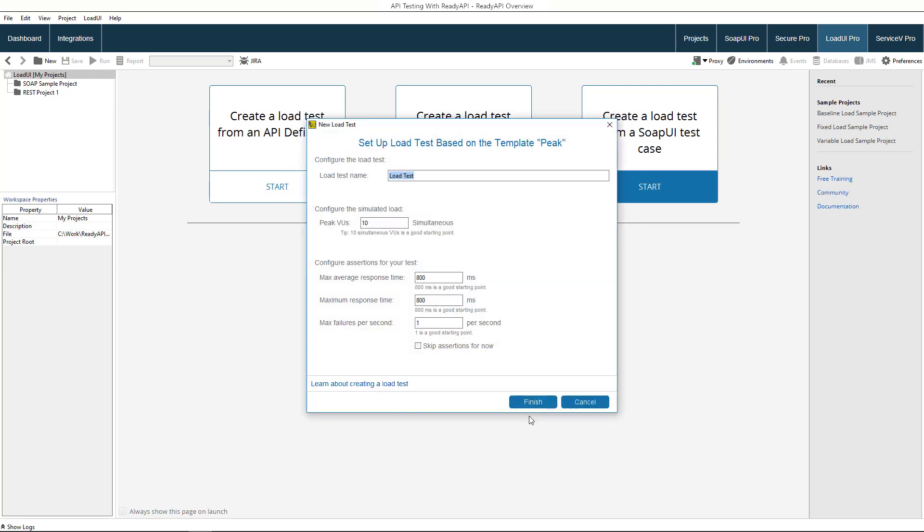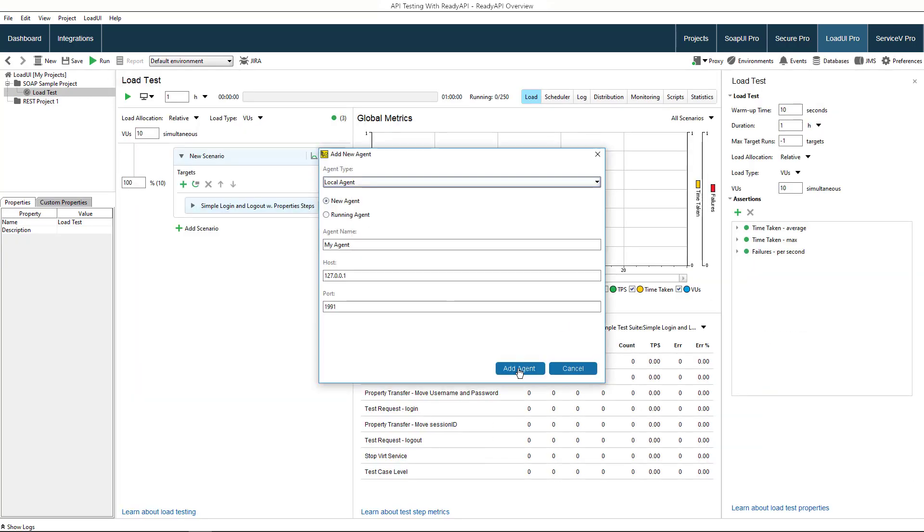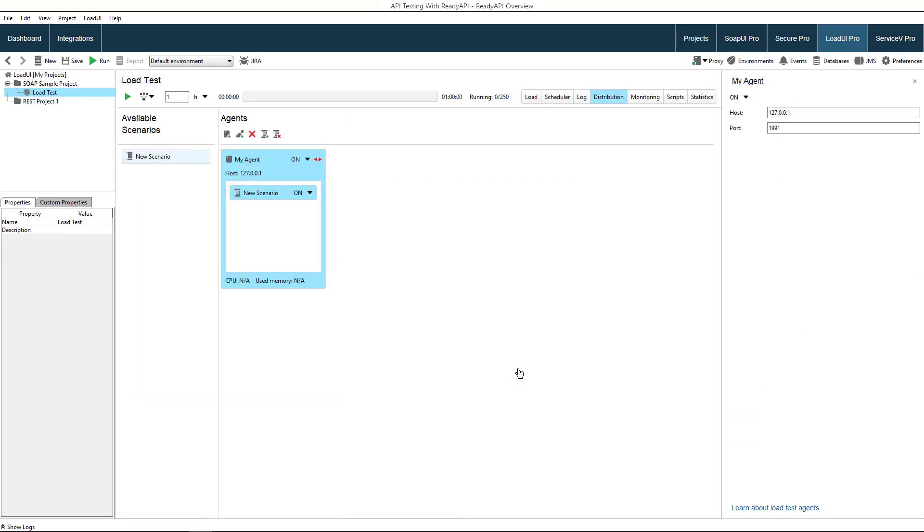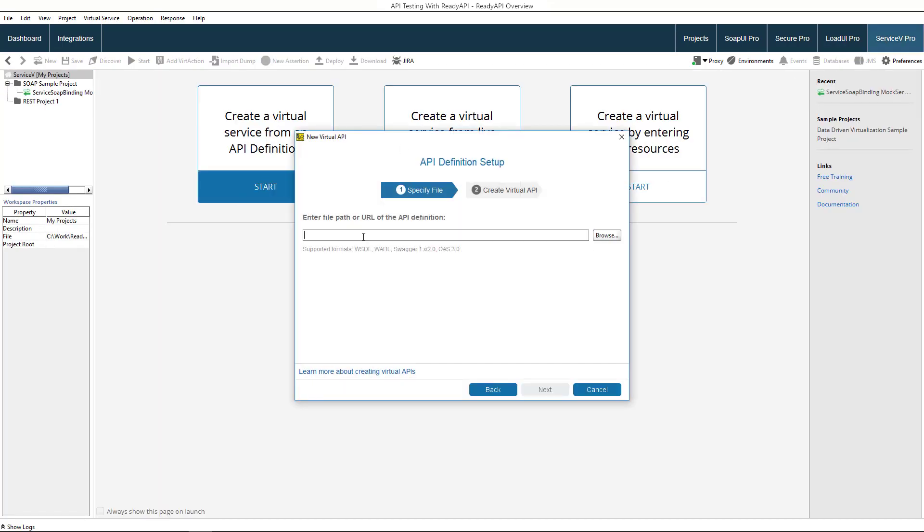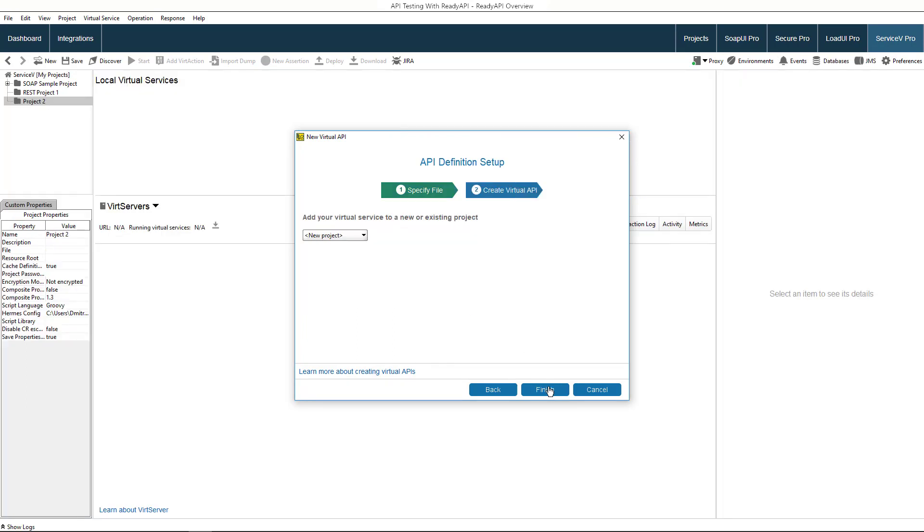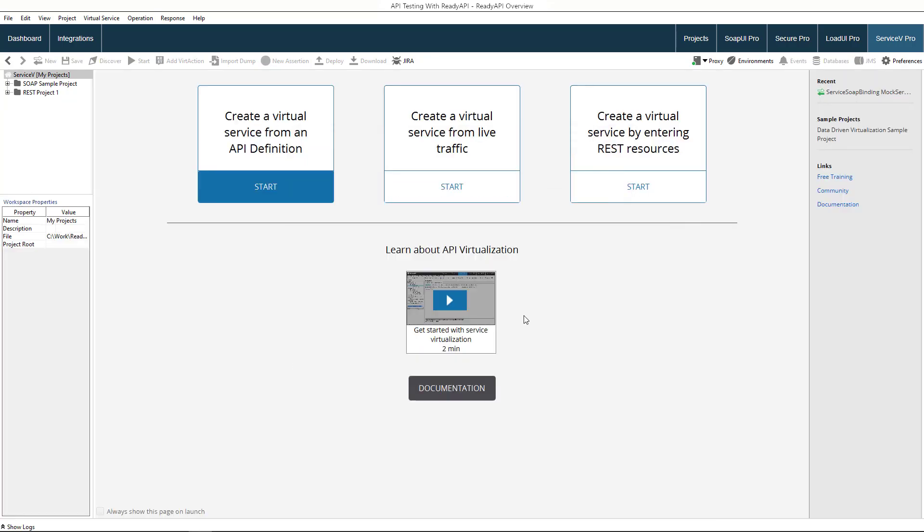To simulate a huge number of virtual users, you can run your load tests on multiple physical and cloud machines. In Service V Pro, you can create a web service mockup, which is helpful when a service is not ready or is unavailable. You can virtualize SOAP, REST, and JMS services as well as JDBC databases.